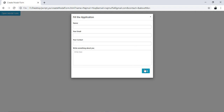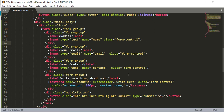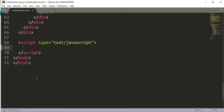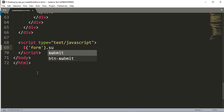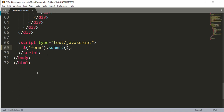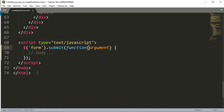We want to show something when you click the Save button. So now we have to work on that — we find the form using jQuery, use the submit method, remove the default argument, and add a function.